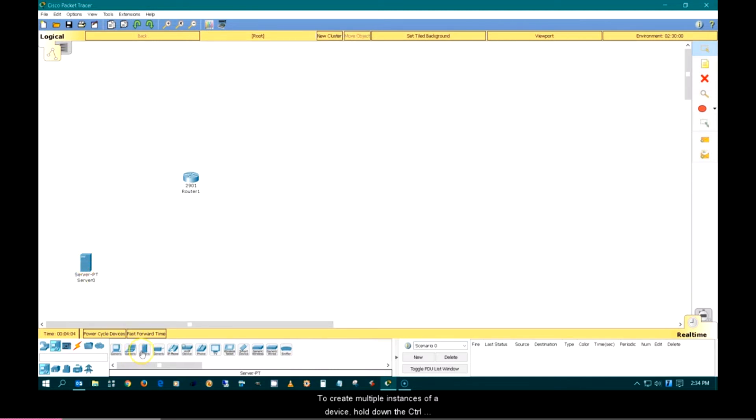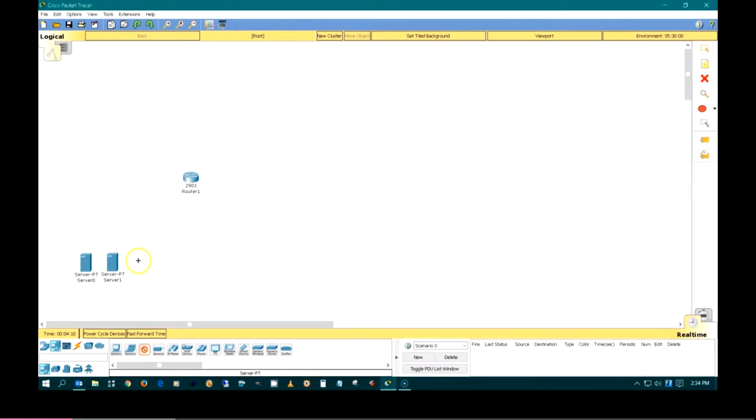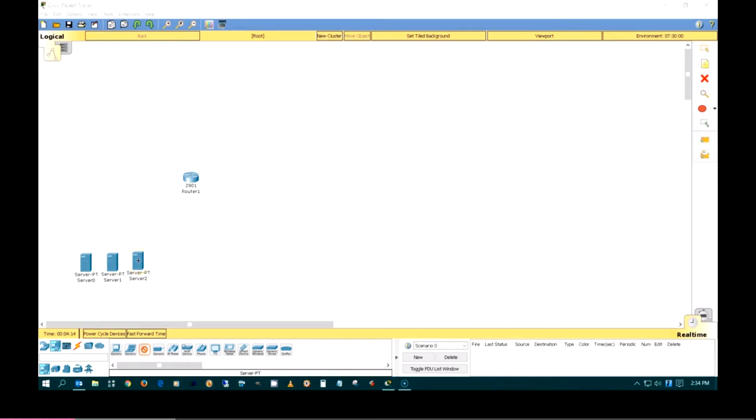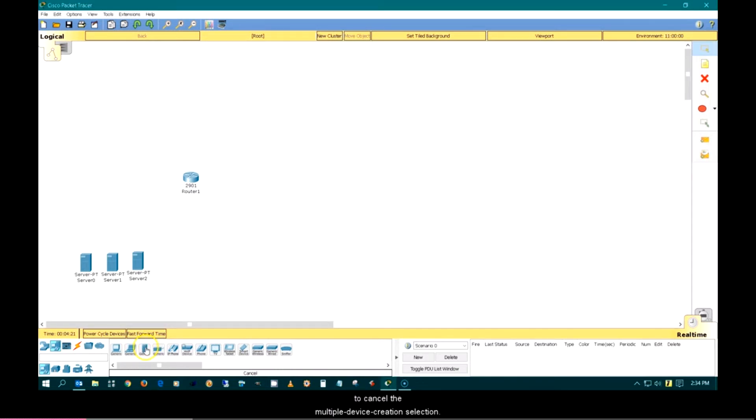To create multiple instances of a device, hold down the control key while clicking on the device icon. Clicking either the device again or the pointer selection button will cancel the multiple device creation selection.